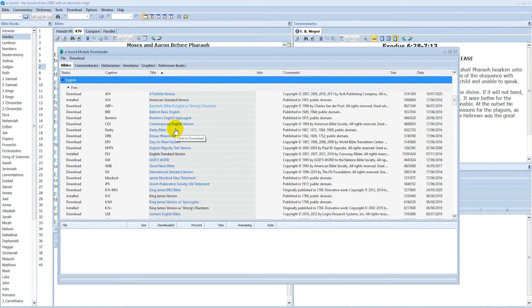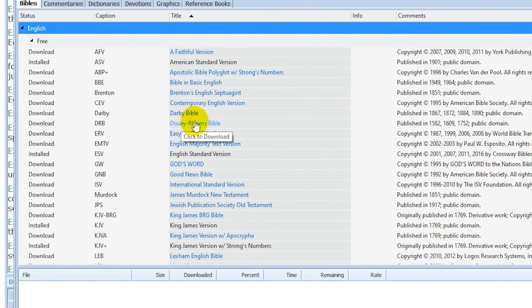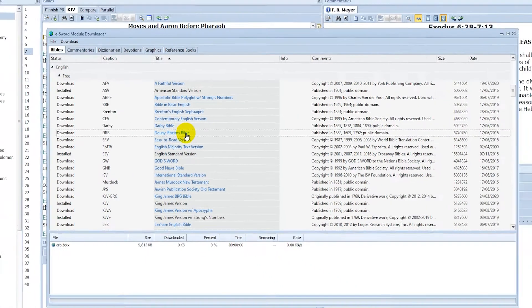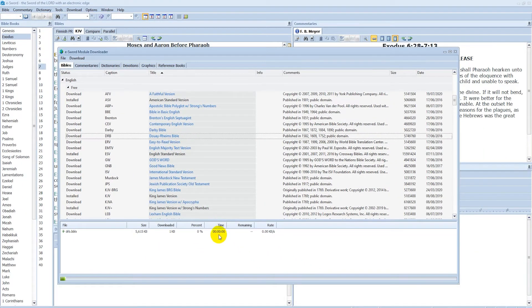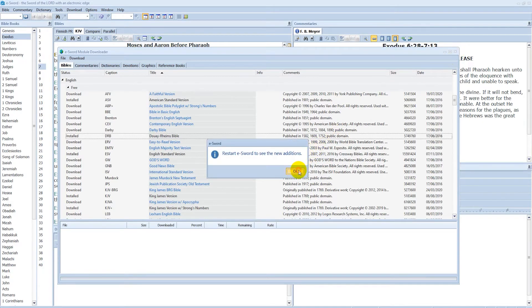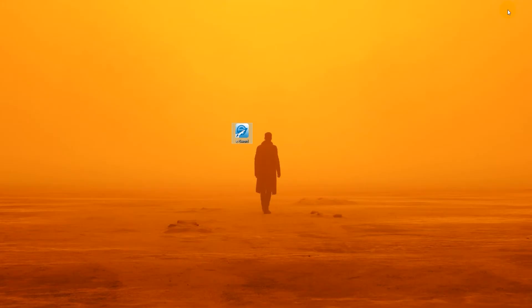To download the Bible, hover over the Bible name in blue text and click it to download the Bible. You must now restart the eSword program for the new Bible to appear and that's it.